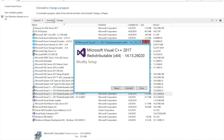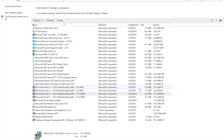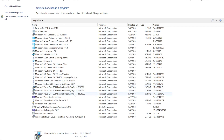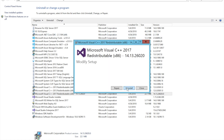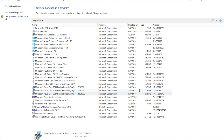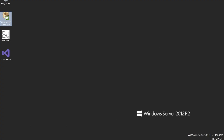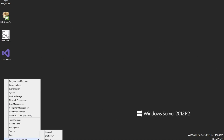We uninstall the first one, close, then uninstall the second one, and close. Now we close Control Panel and restart the server again.